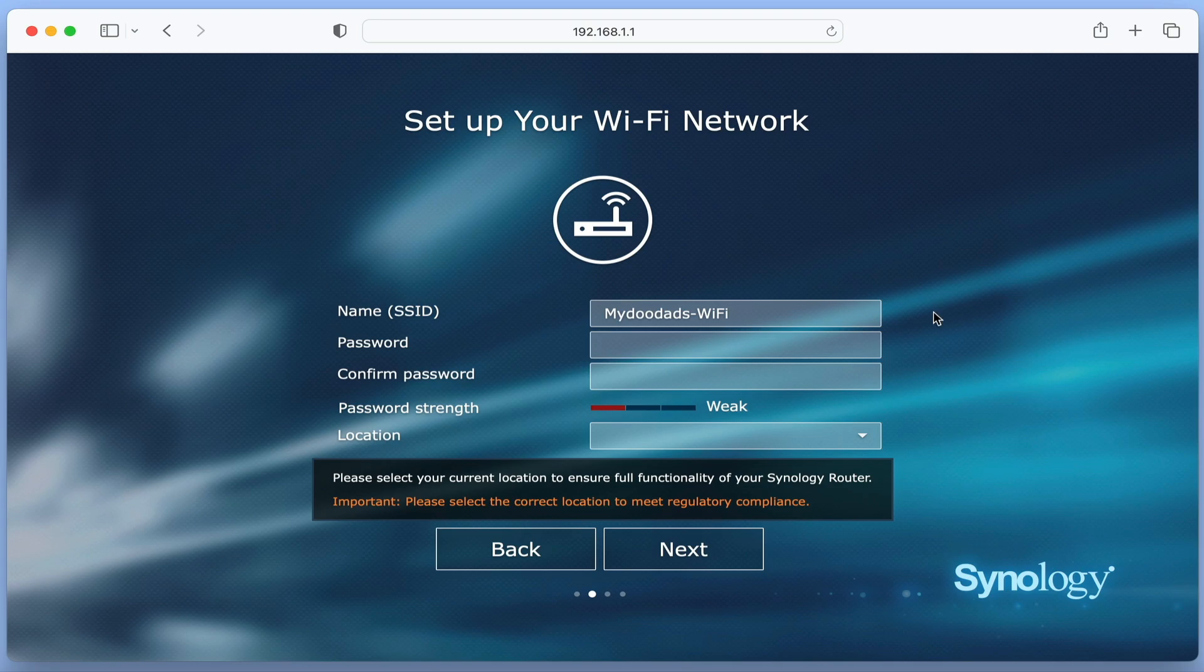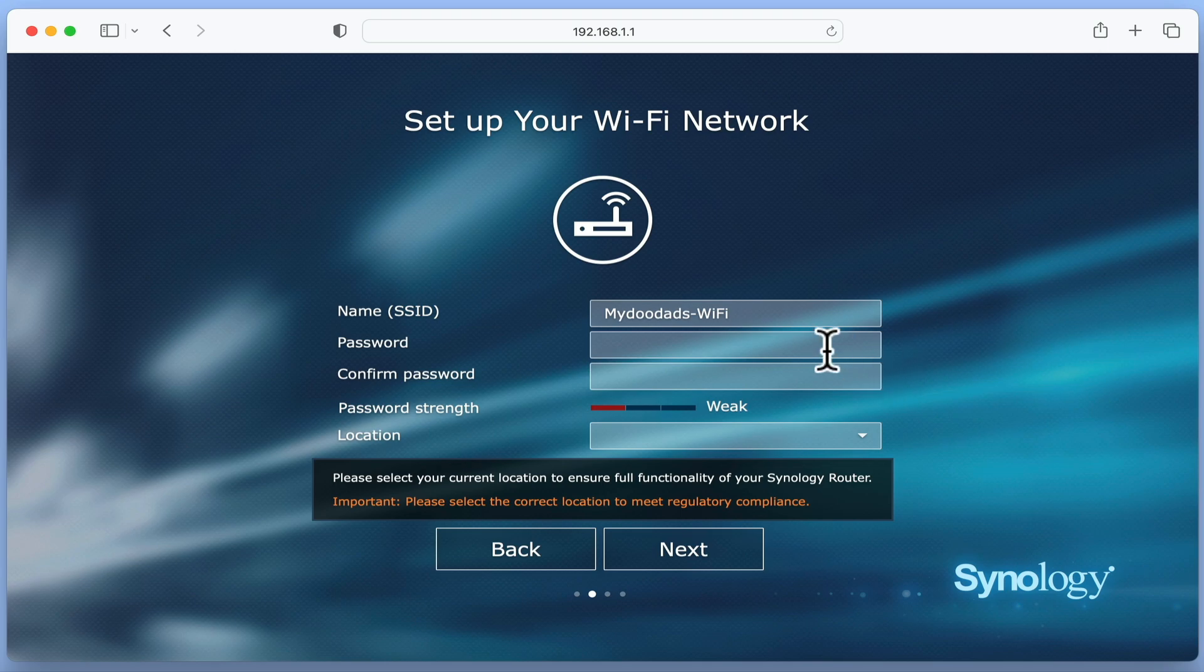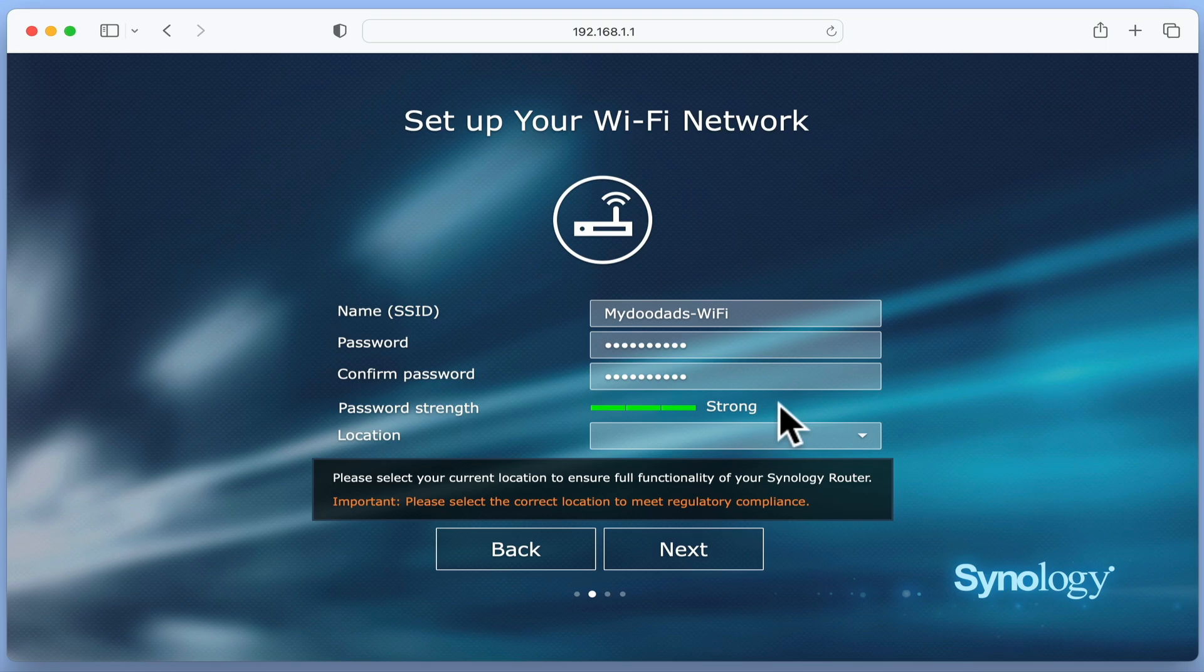As this name will be how you find and connect to your wireless network, it is a good idea to use a name that is easy to identify. Next, we need to set a wireless password. Once again, we have a password strength indicator to help us choose a strong Wi-Fi password.